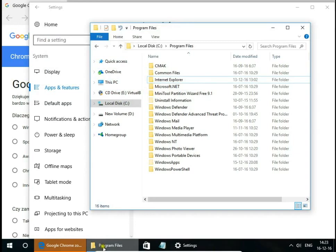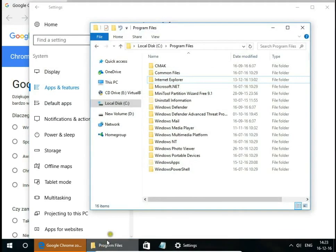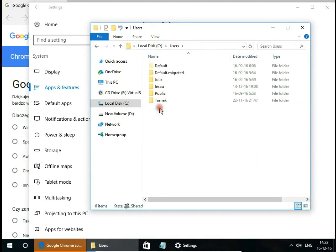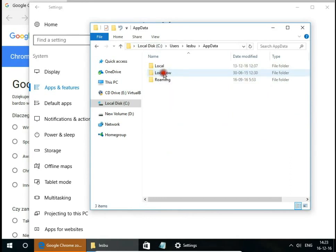And also we have files on this C, users and your user folder name.